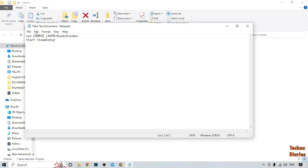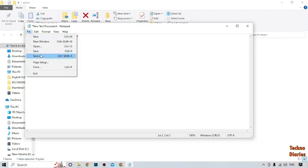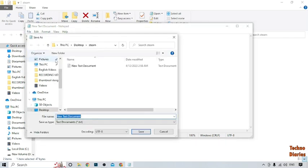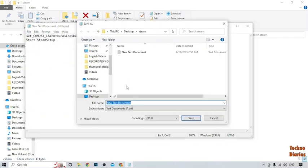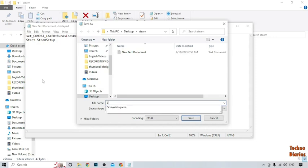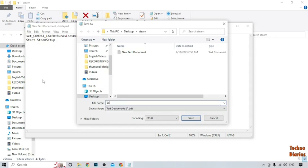Now save this file. After that, type here: file name setup dot bat.